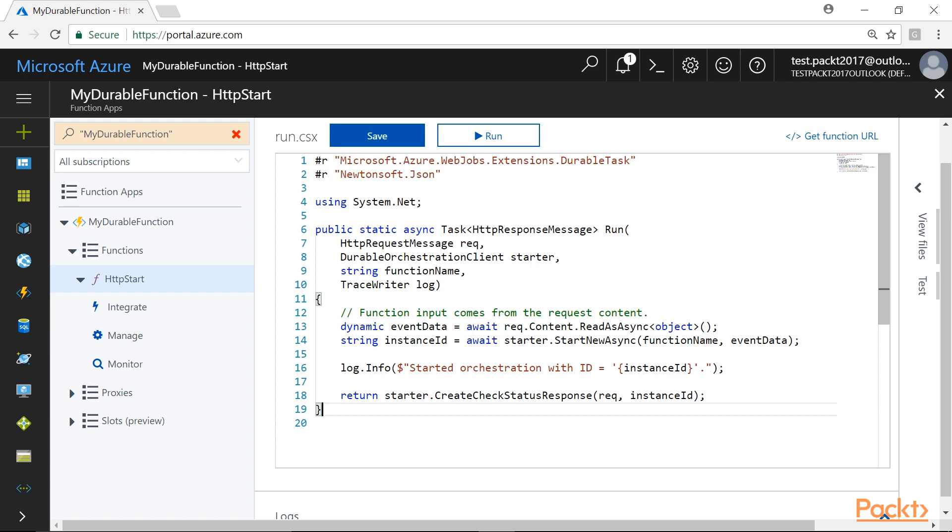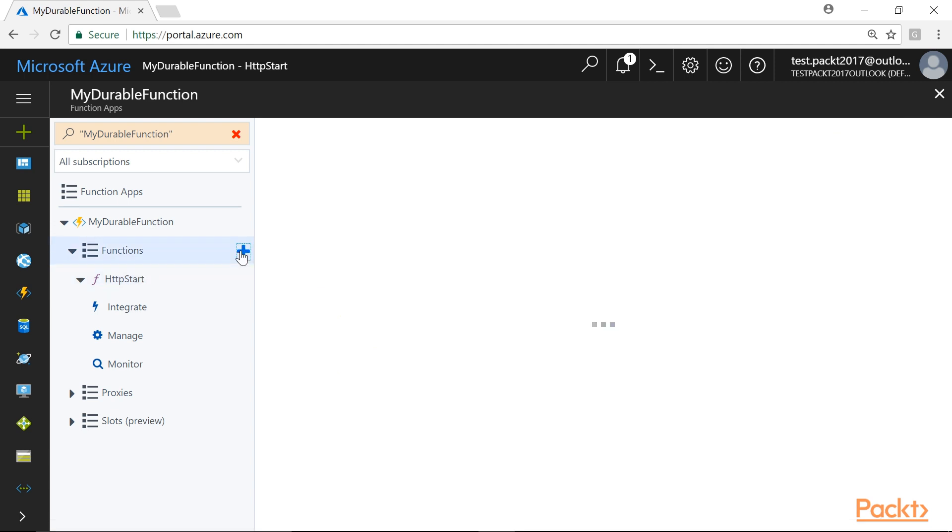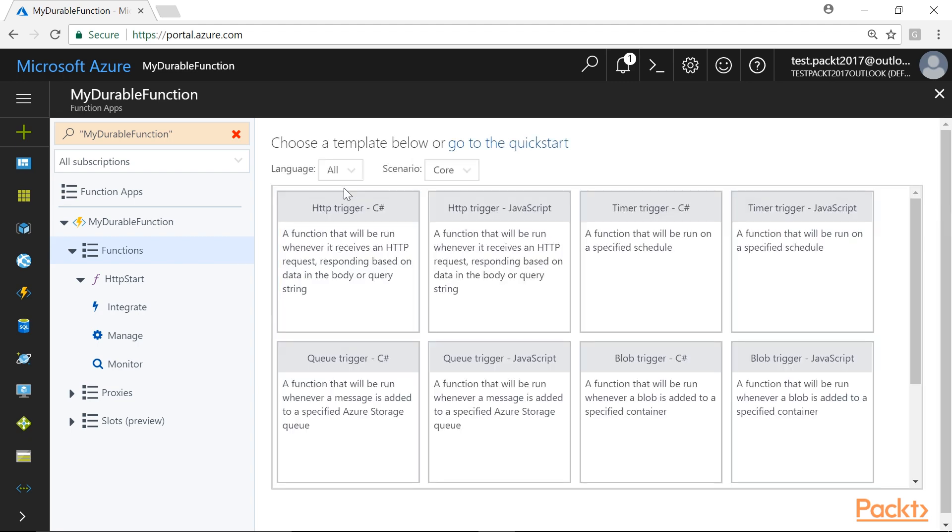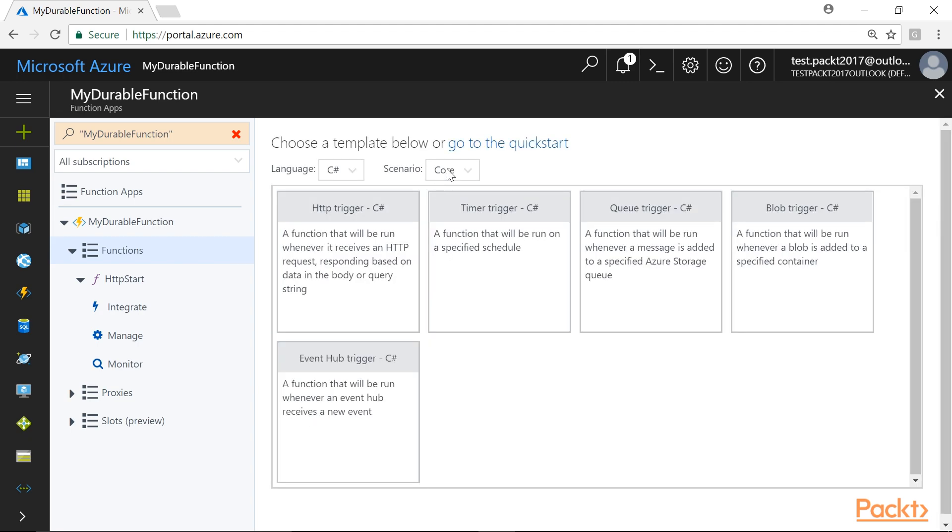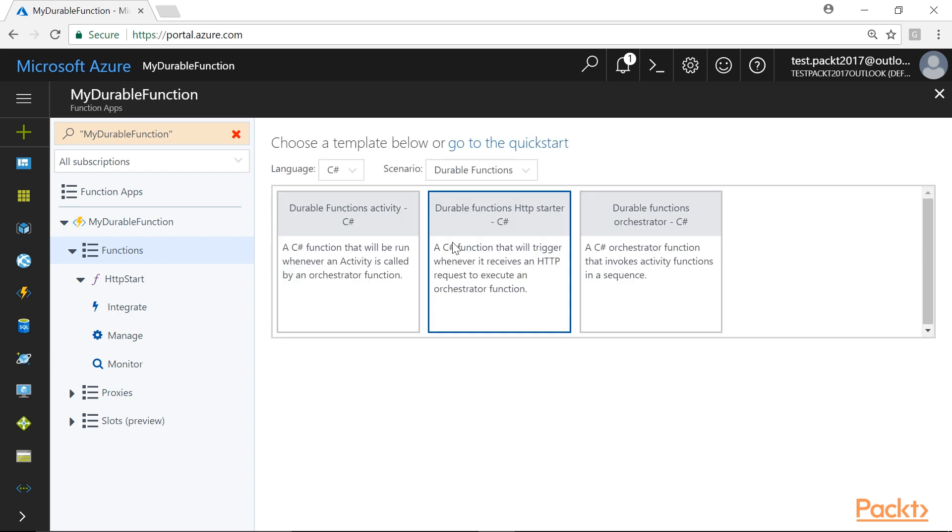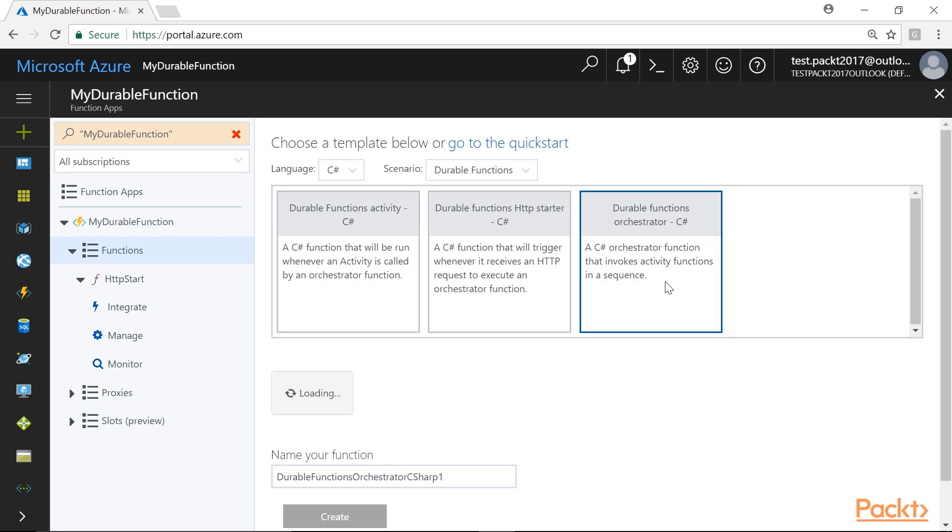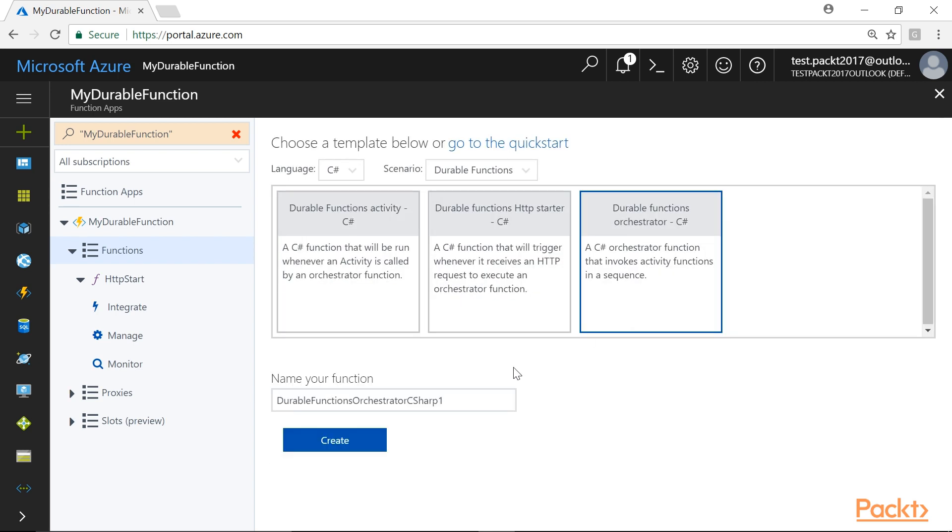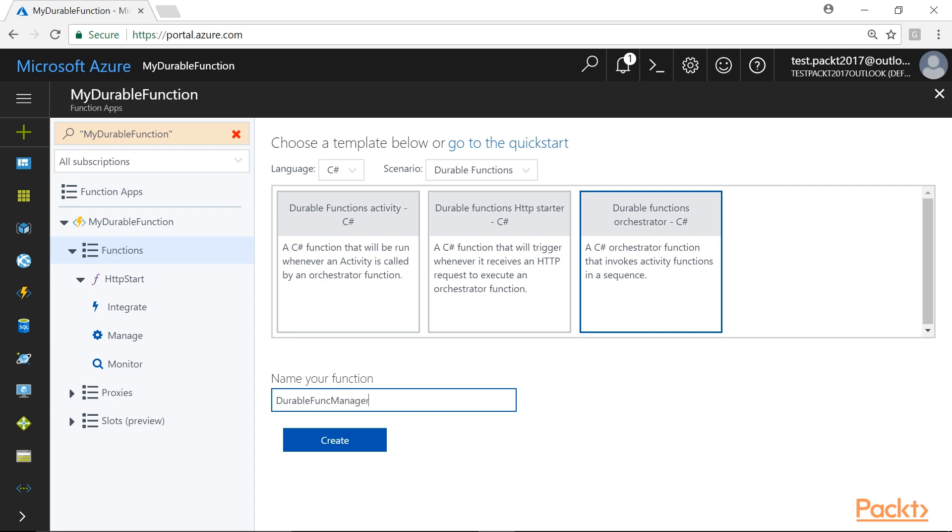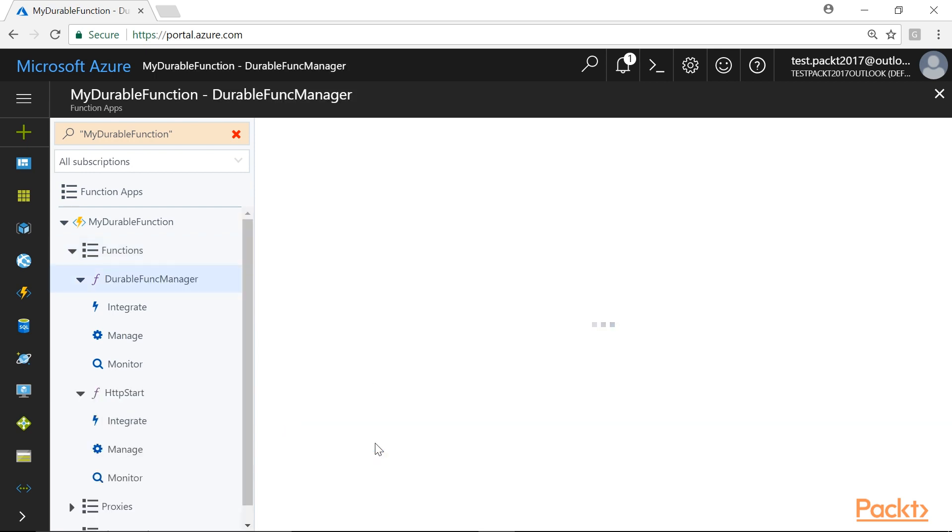Now, we will create a new Orchestrator Function by clicking on this Plus icon. Simplify the search by selecting Language as C Sharp and Scenario as Durable Functions. And from the Template options, we will select Durable Functions Orchestrator-C Sharp Template. We will name this function as Durable Func Manager and click on Create button to create the function.